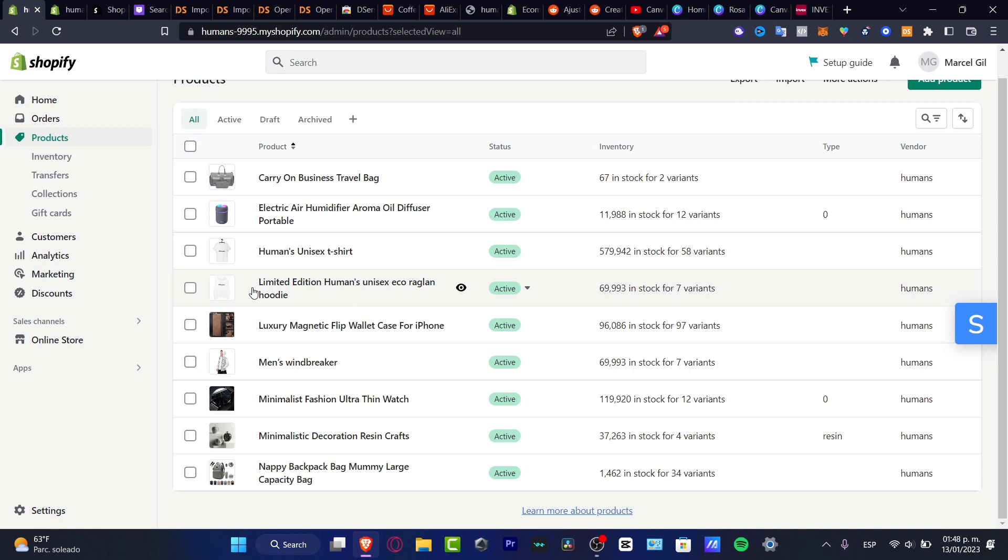Besides the 14 free trial mode, you can try and use Shopify with a basic or starter plan for the next three months with only just one dollar, which is actually a really great deal.